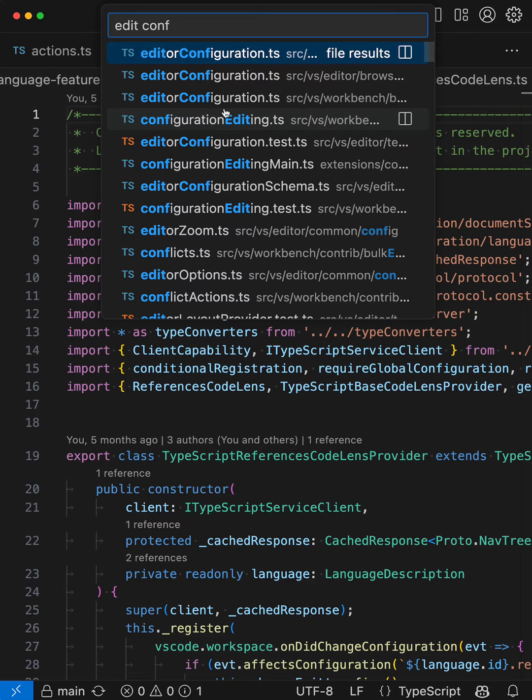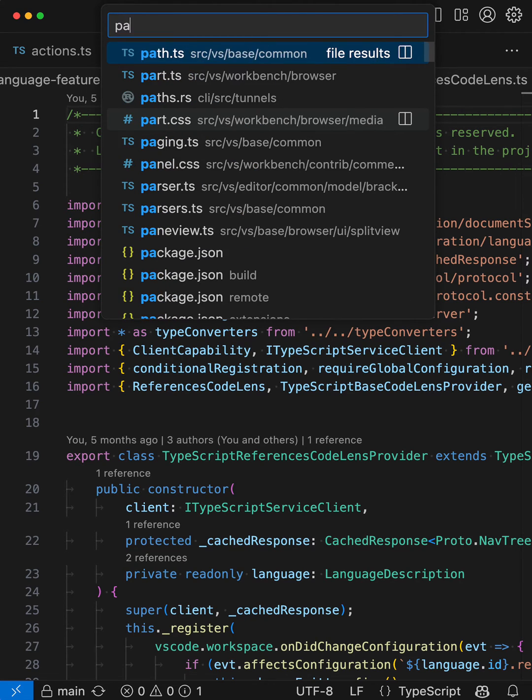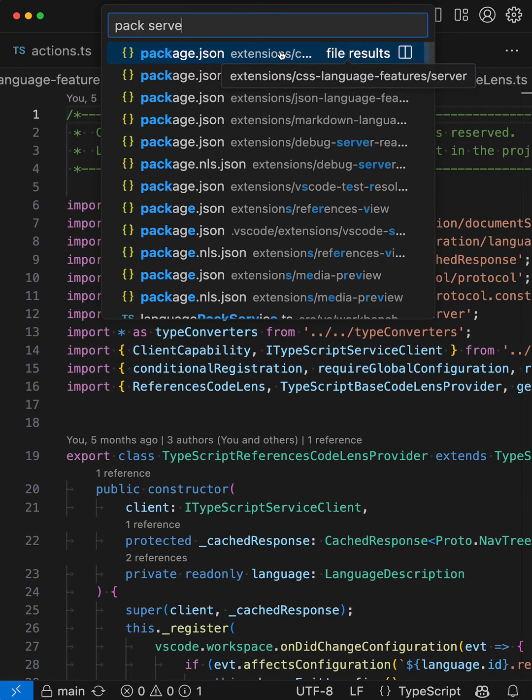You can even use this fuzzy matching to filter results to specific directories. So let's say I was looking for a package.json file, and I know it's in a directory called server. Here I could say something like pack serve, and now I have all of these package.json files that are in directories that are called server. So if I hover over the path here, you can see that sure enough, the directory contains the word server.